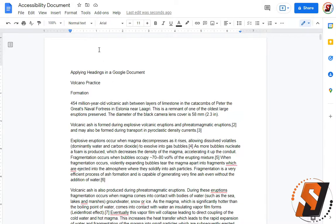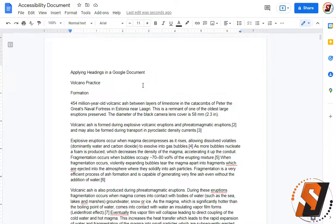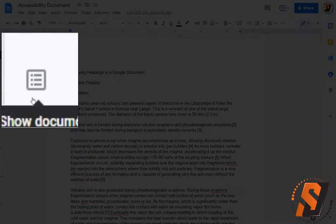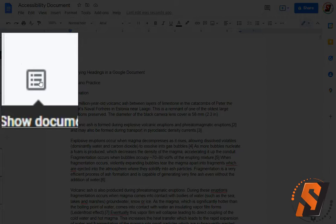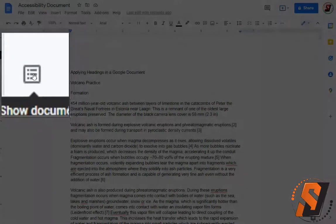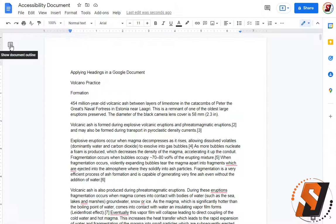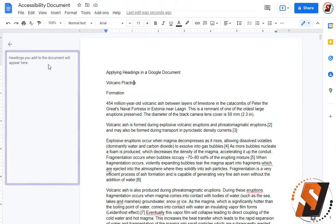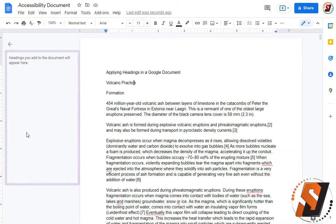In this example I have a Google Doc ready to go with some sample text in it. There's a tiny button at the top left corner of the page that says show document outline. I'm going to press this one time and what this does is it's going to show the headings that we add to our document. They will appear here on the left hand side.